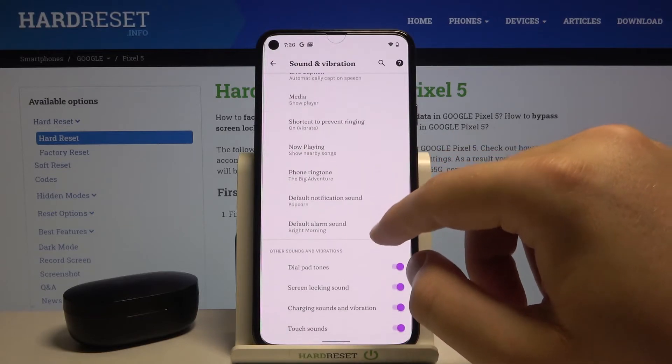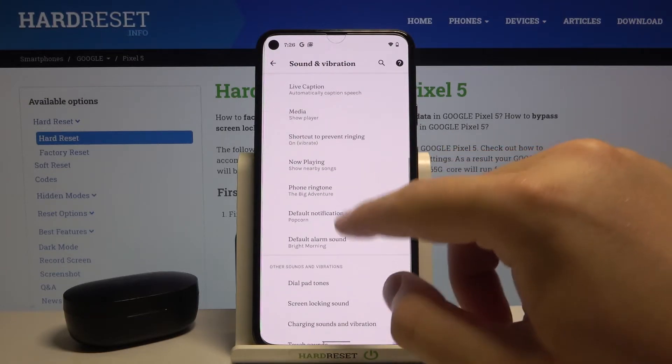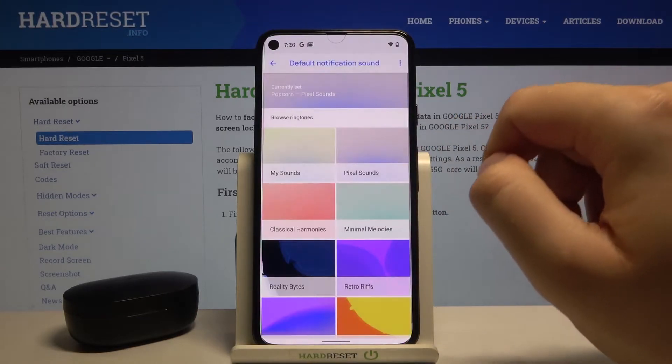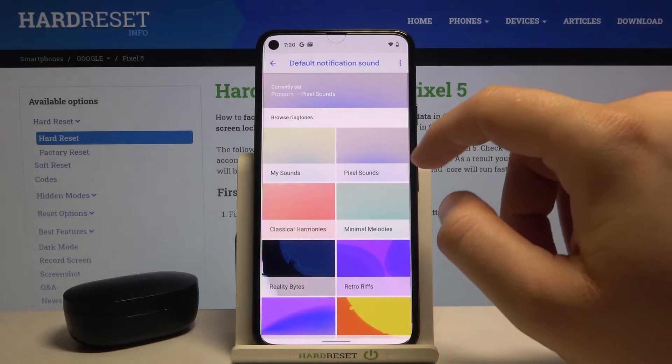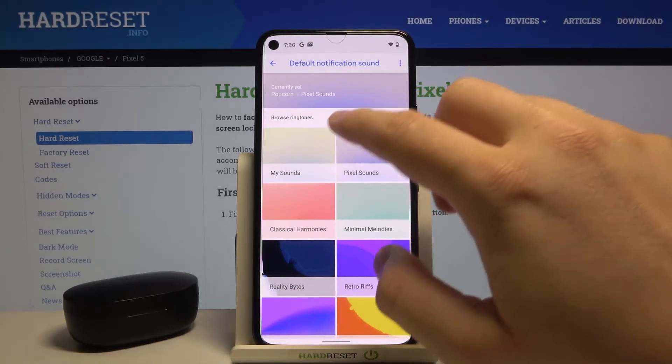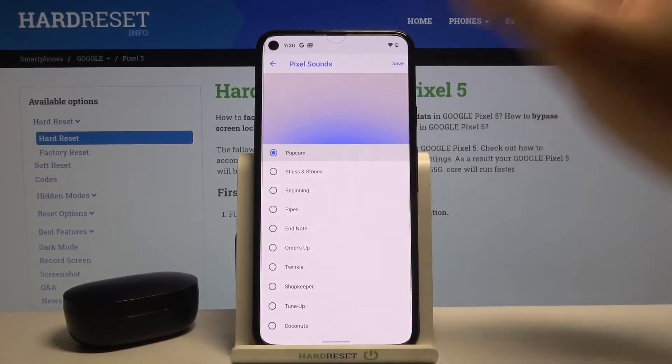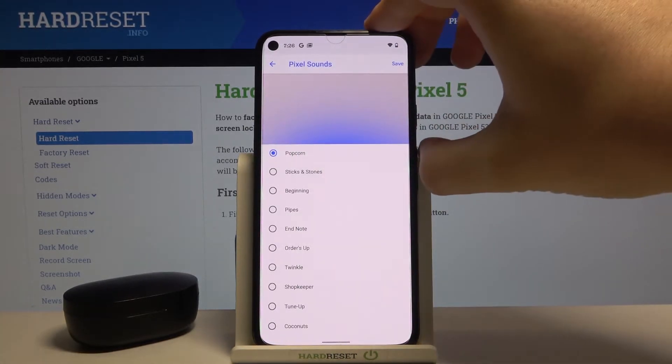And when you are here, we can find the Default Notification Sound. It's currently set up on this one — it's called Popcorn.